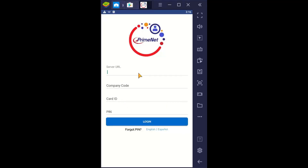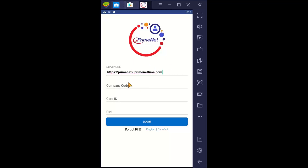The server URL is: https://primenet9.primenettime.com — all one word, two T's, dot com. This is the typical URL depending on your setup. You may have a different URL, but this is for 90% of employees to go to this URL.